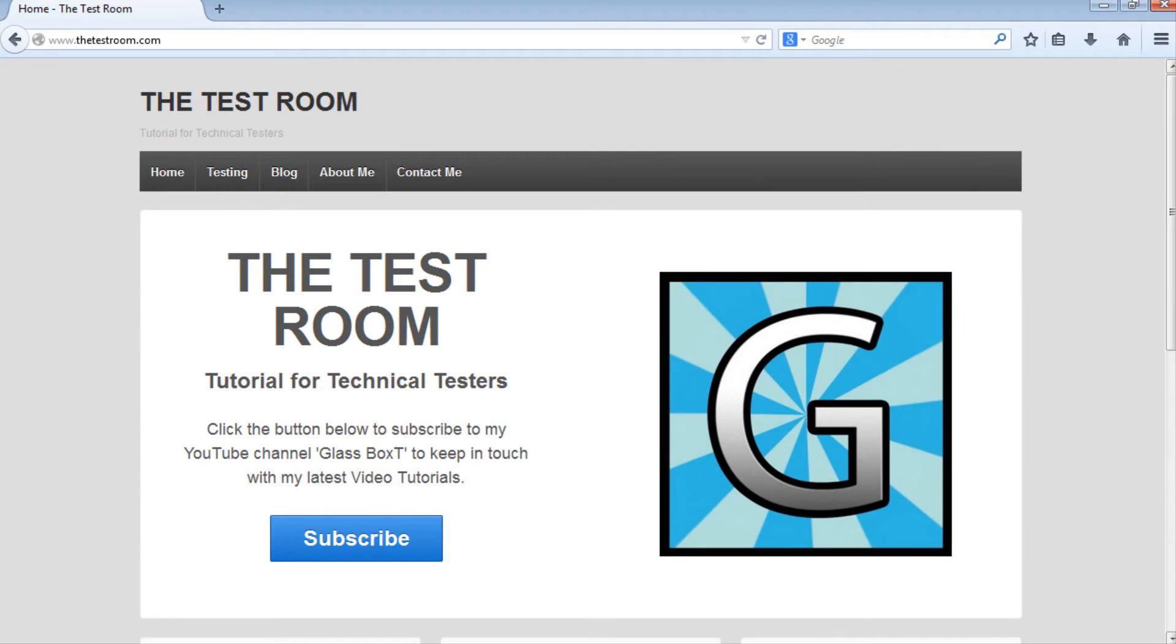Hi and welcome back to Glassbox writing automated Java tests. This is part 3 of our keyword Java framework.